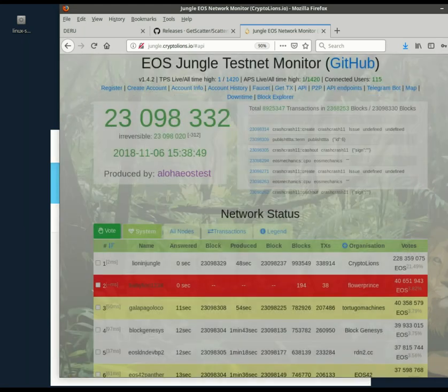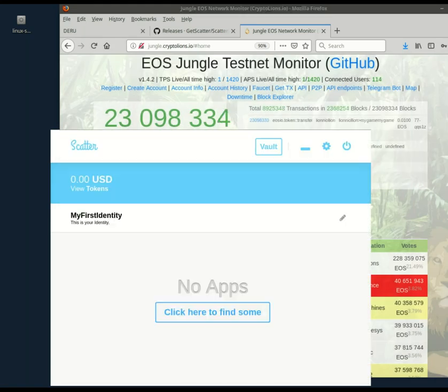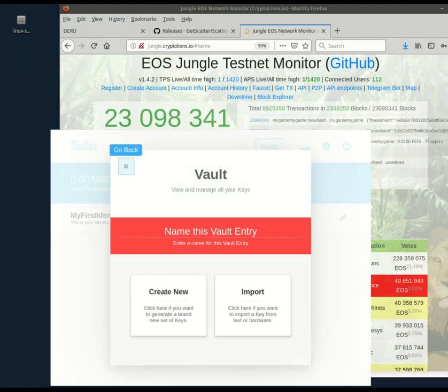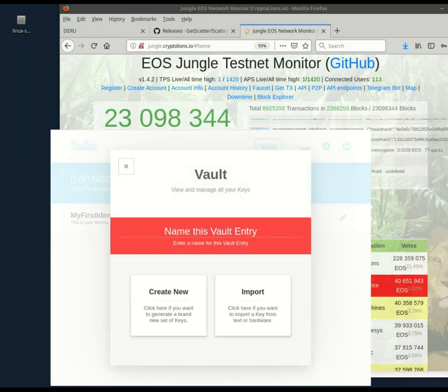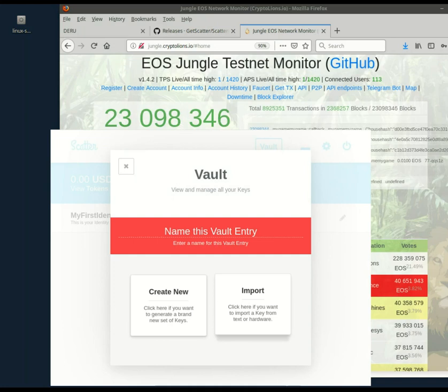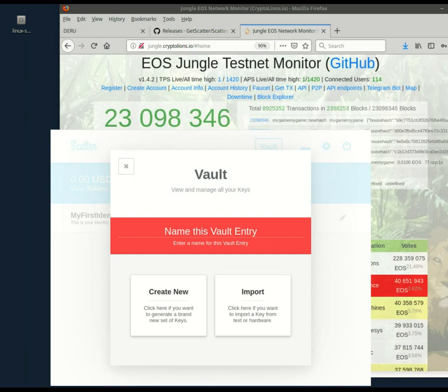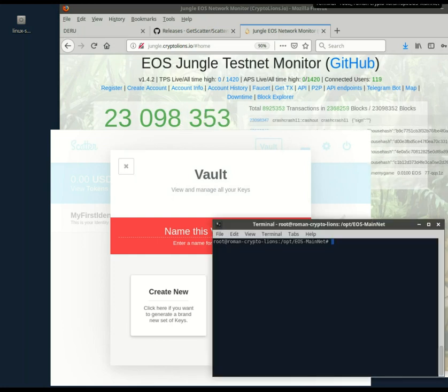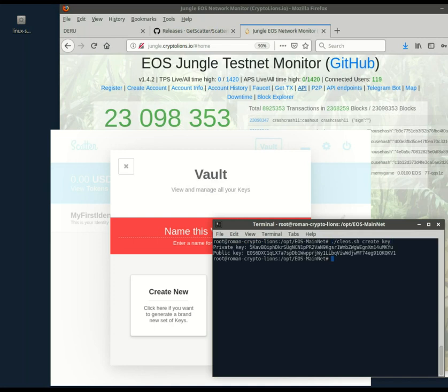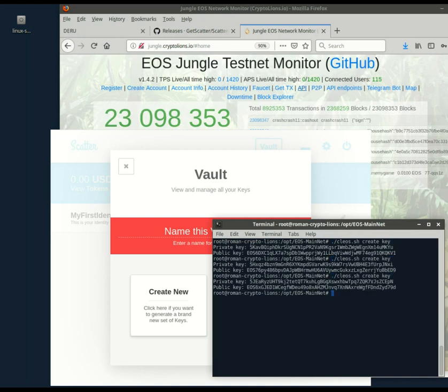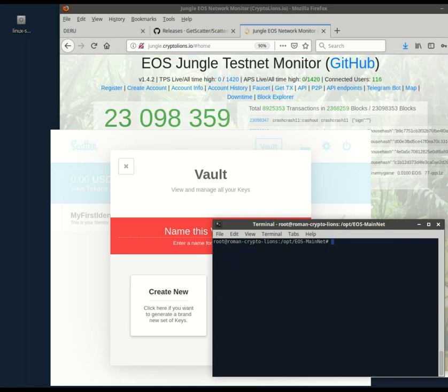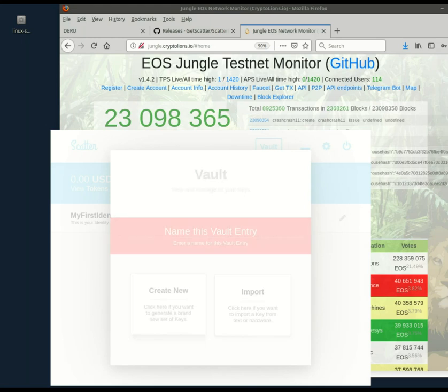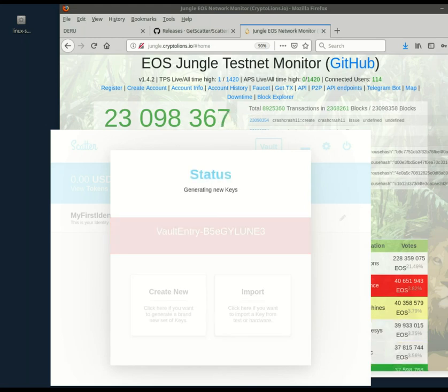So go into the vault, new key. If you already have them on paper, you can use import. If you prefer, for example, to use Cleos to generate your keys, you just give the Cleos create key command and generate all the pairs you want. But for the sake of expediency, I will let scatter just generate one right away.